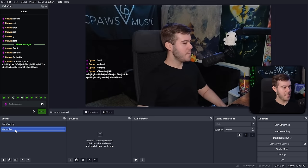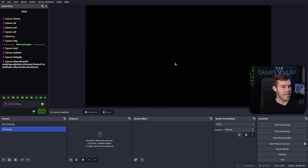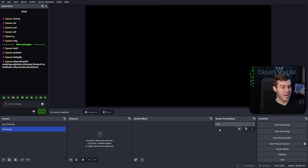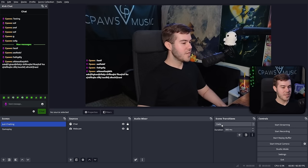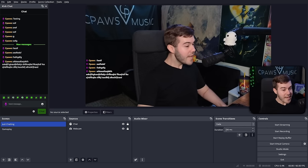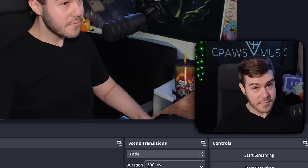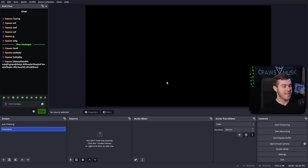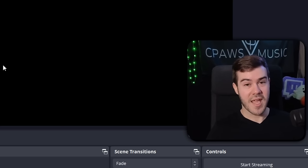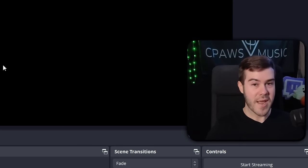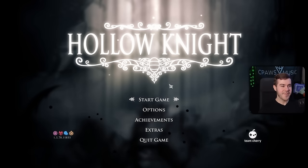Now let's make a quick gameplay scene. Switch scenes to the Gameplay scene — notice the fade transition. You can change scene transitions between Cut and Fade, and adjust how long the transition lasts. Let's build out the gameplay scene. Boot up a game — I've booted up Hollow Knight. Now that the game is on screen, go back to OBS. If you have two monitors that's great; if not, use Alt+Tab to switch back to OBS.